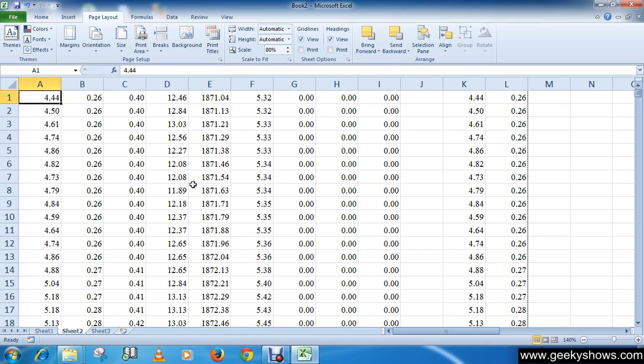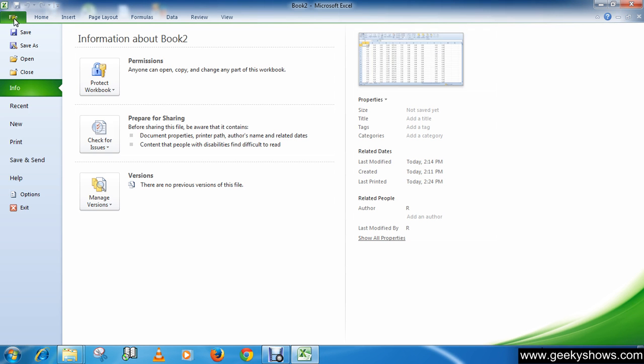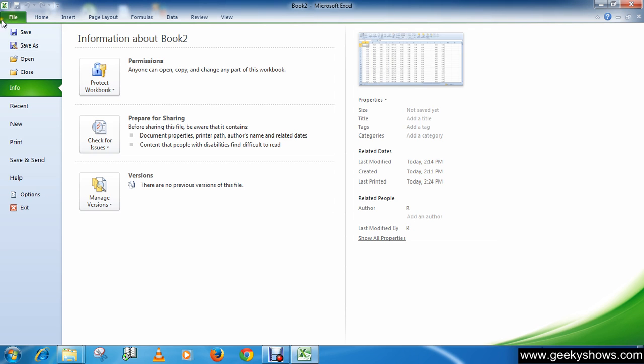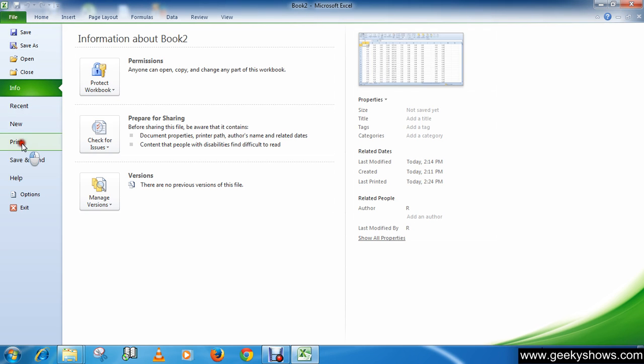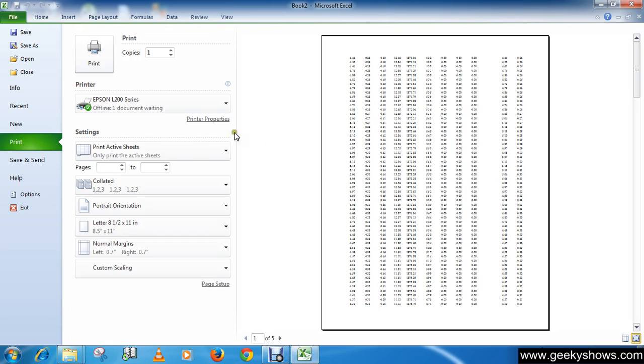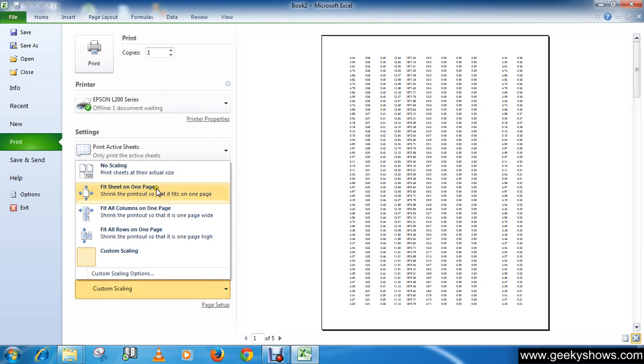There is one more thing. Go to File, or if you are using Microsoft Excel 2007, click on the Microsoft Office button, then go to Print.